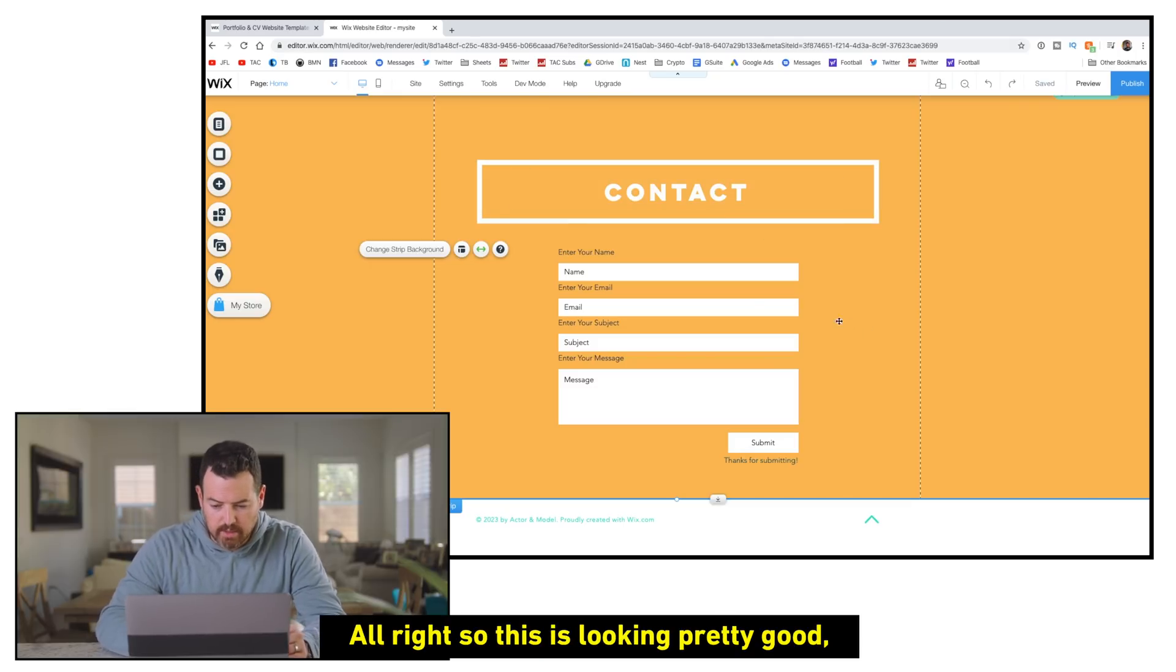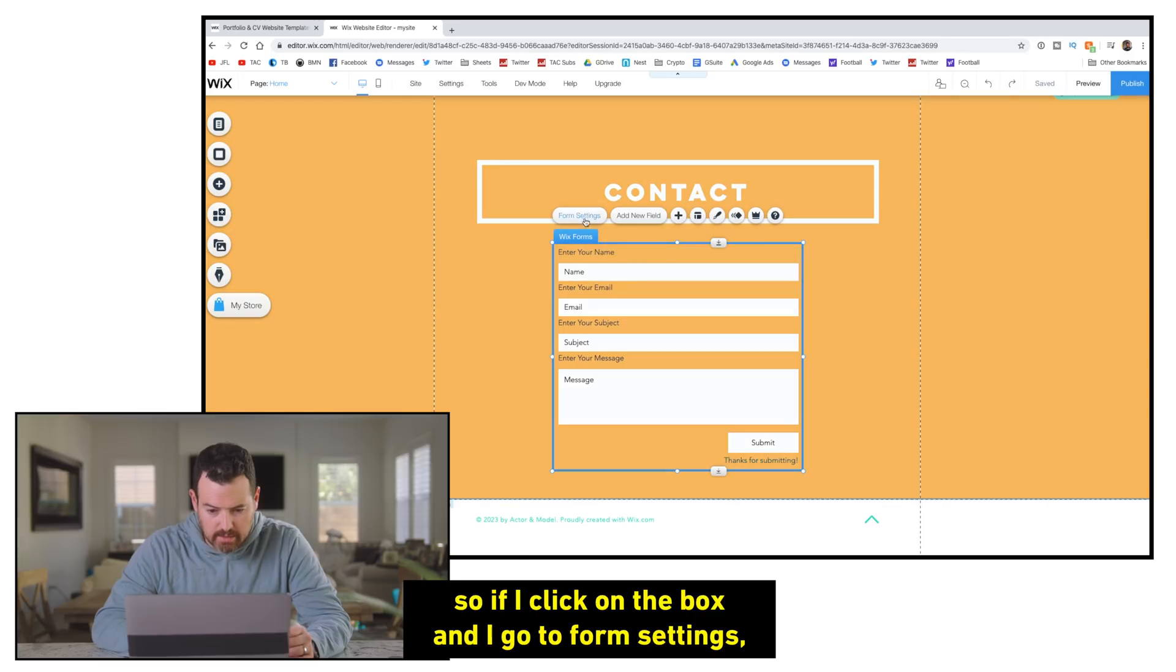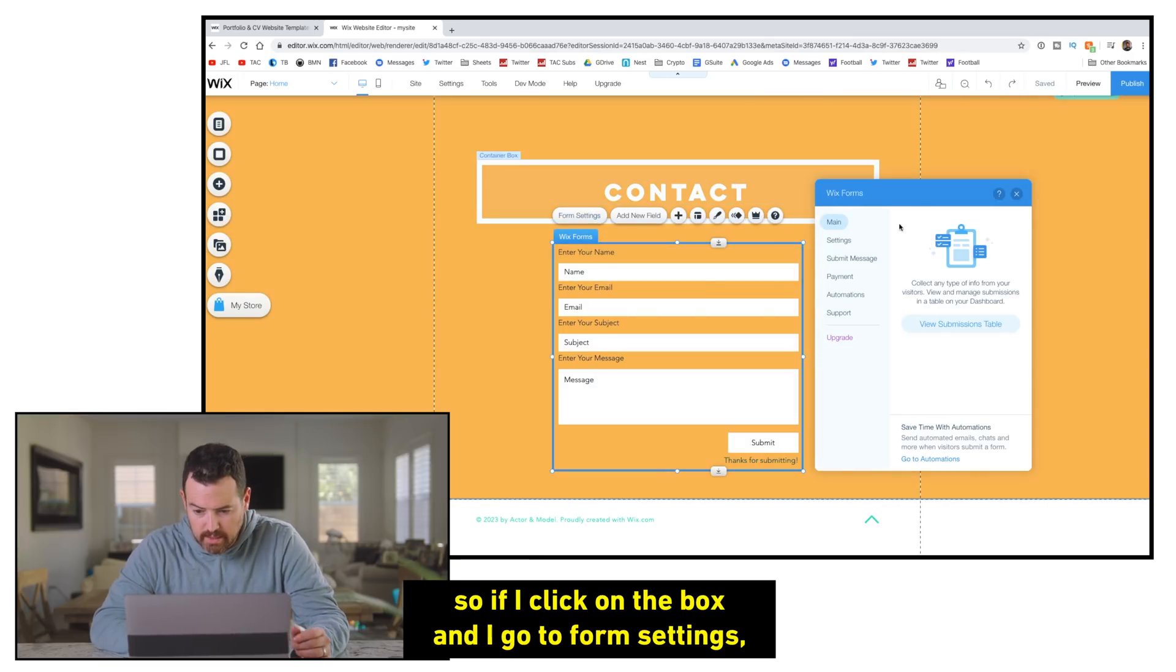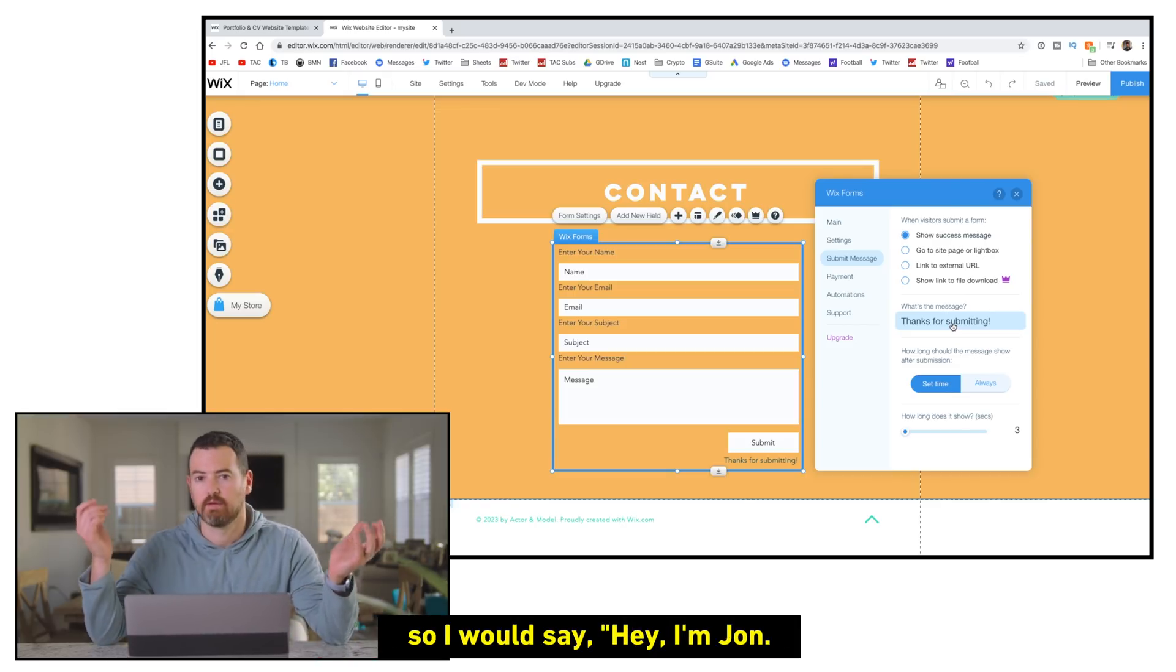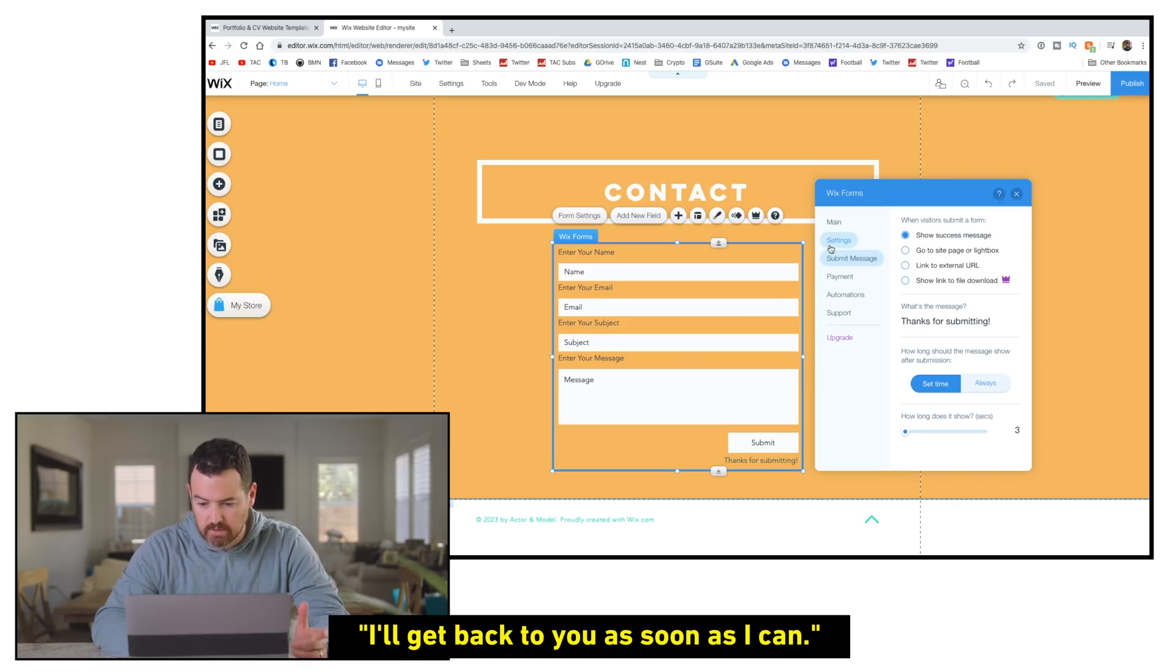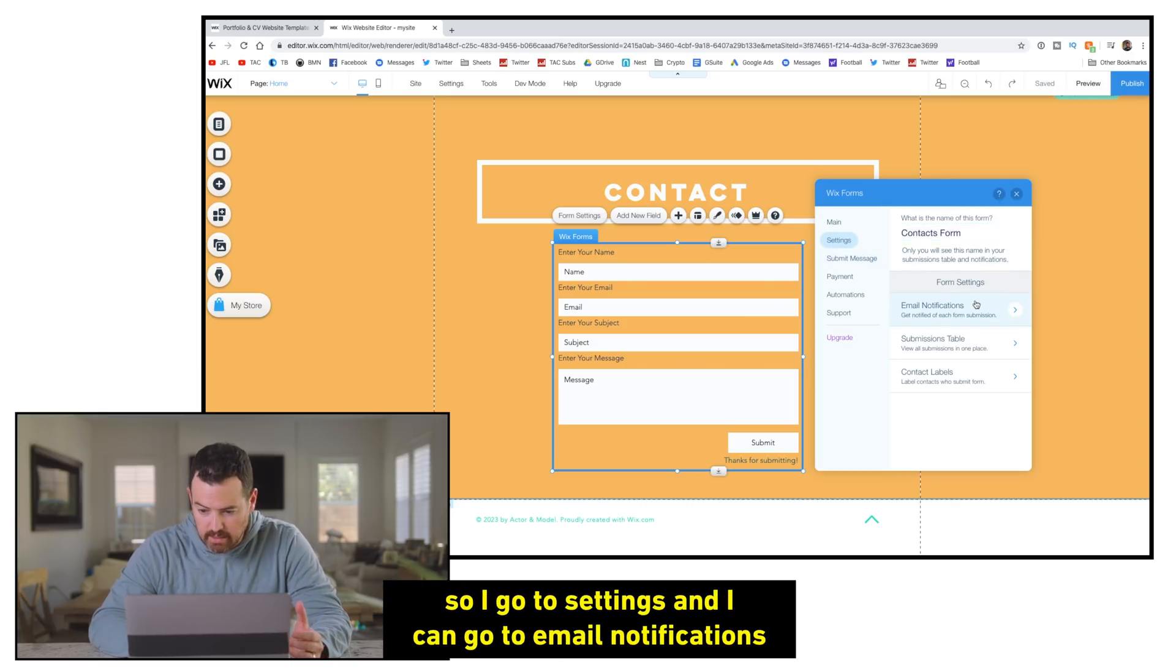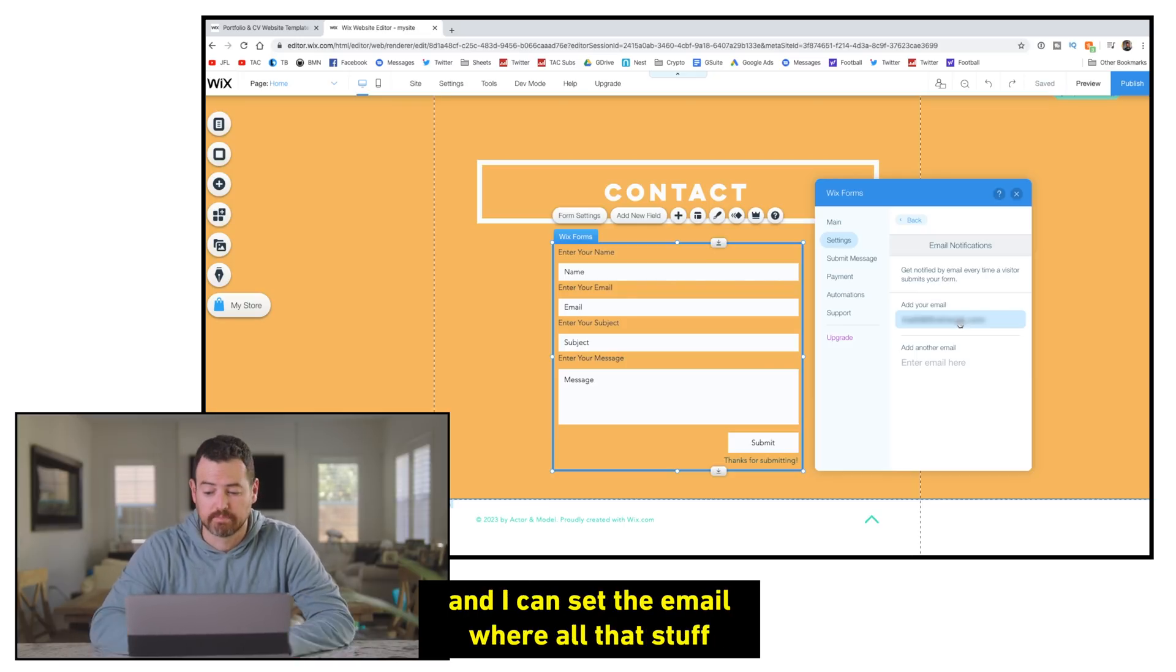All right. So this is looking pretty good, but obviously I got to make sure it's going to get to me. So if I click on the box and I go to form settings, I can do a couple of things here. So first I could do a submit message. So it would say, you know, hey, I'm John. Thanks for sending me an email I'll get back to you as soon as I can. But also I want to make sure that it gets to me. So I go to settings and I can go to email notifications and I could set the email where all that stuff will get sent to.